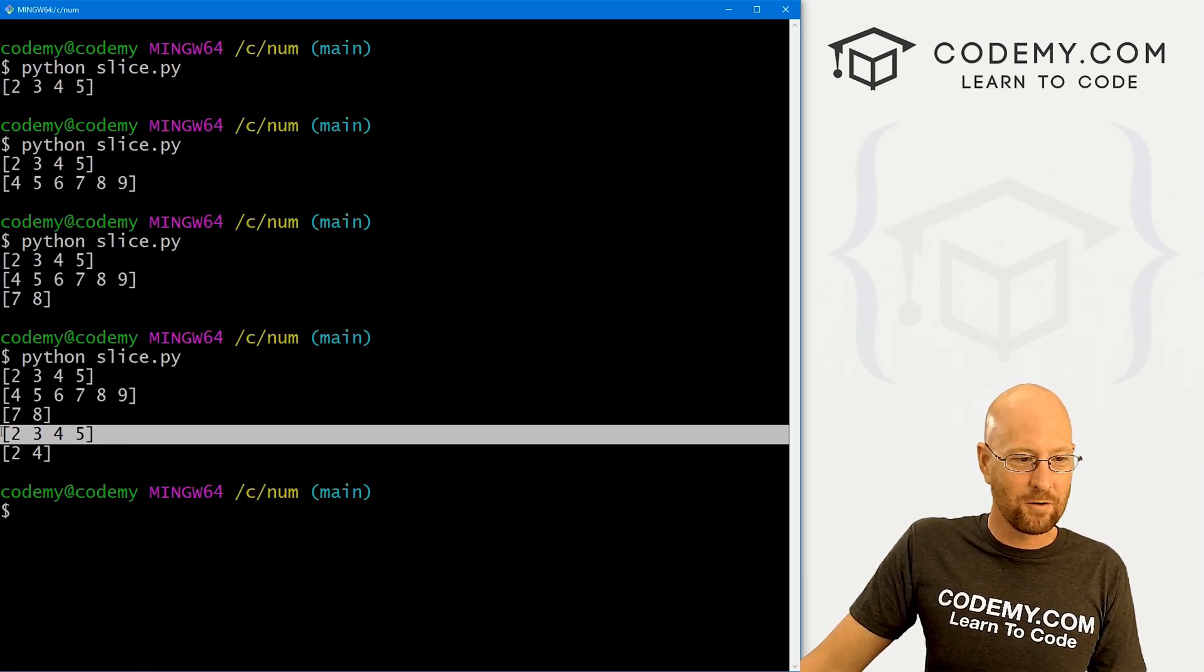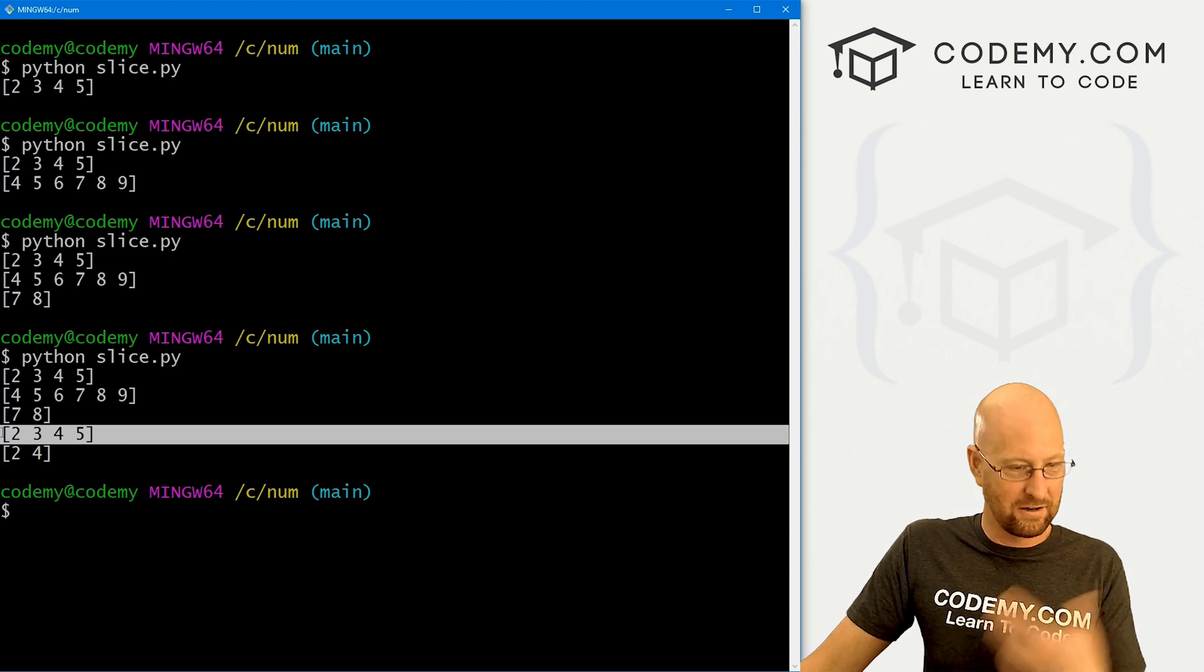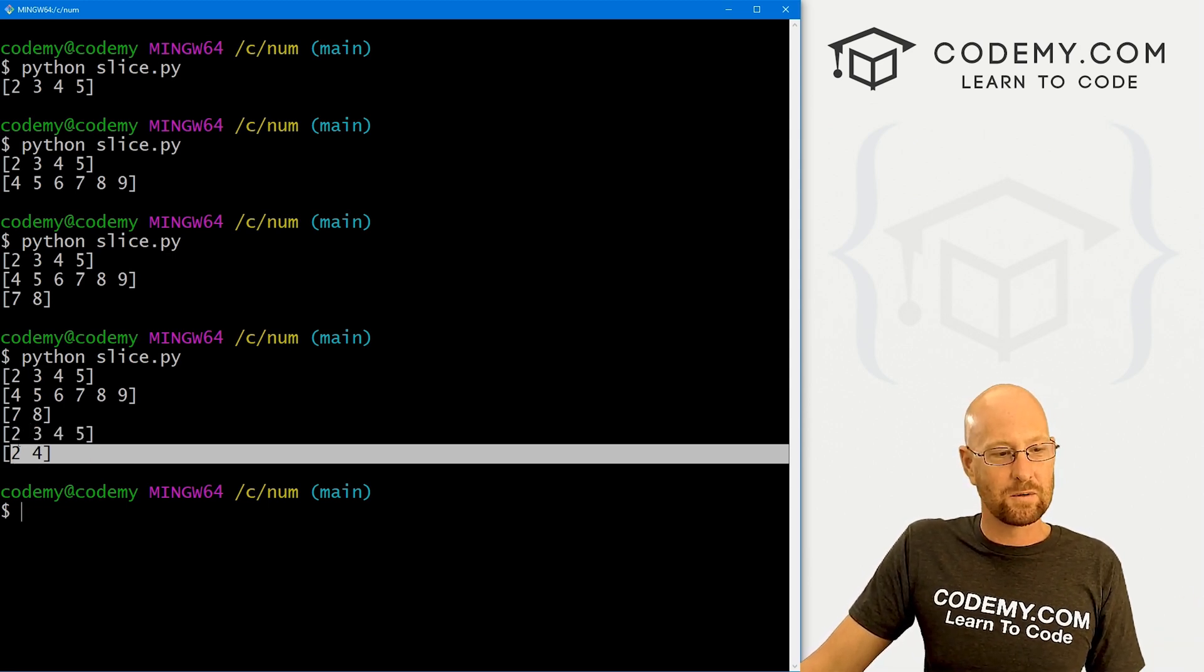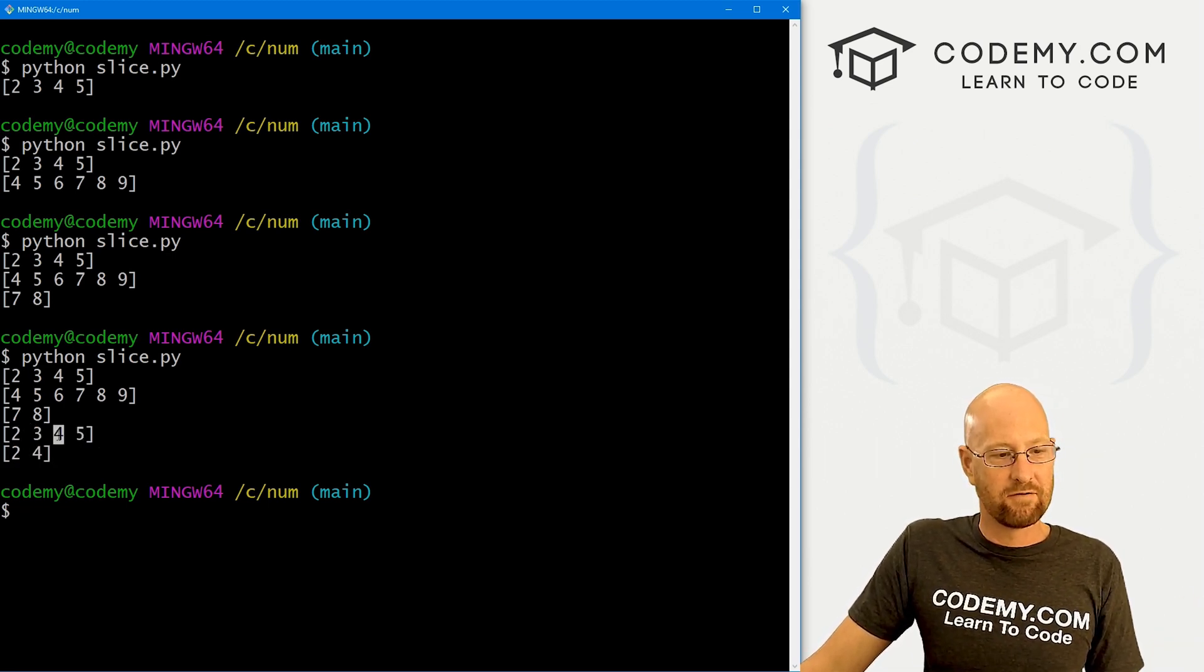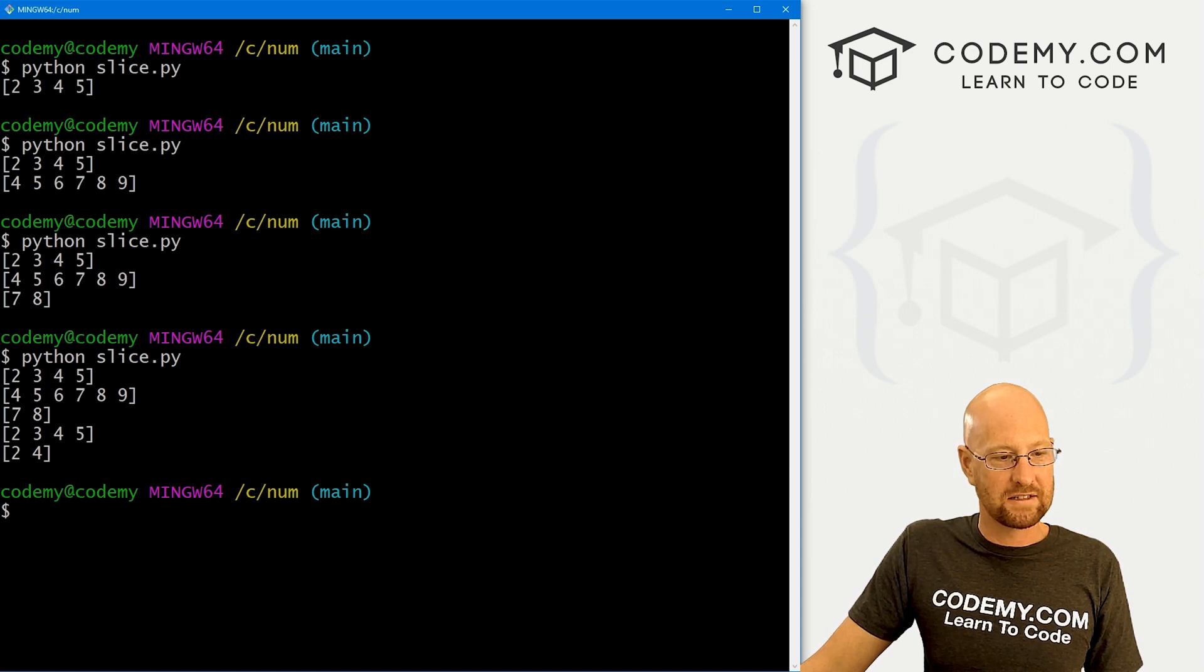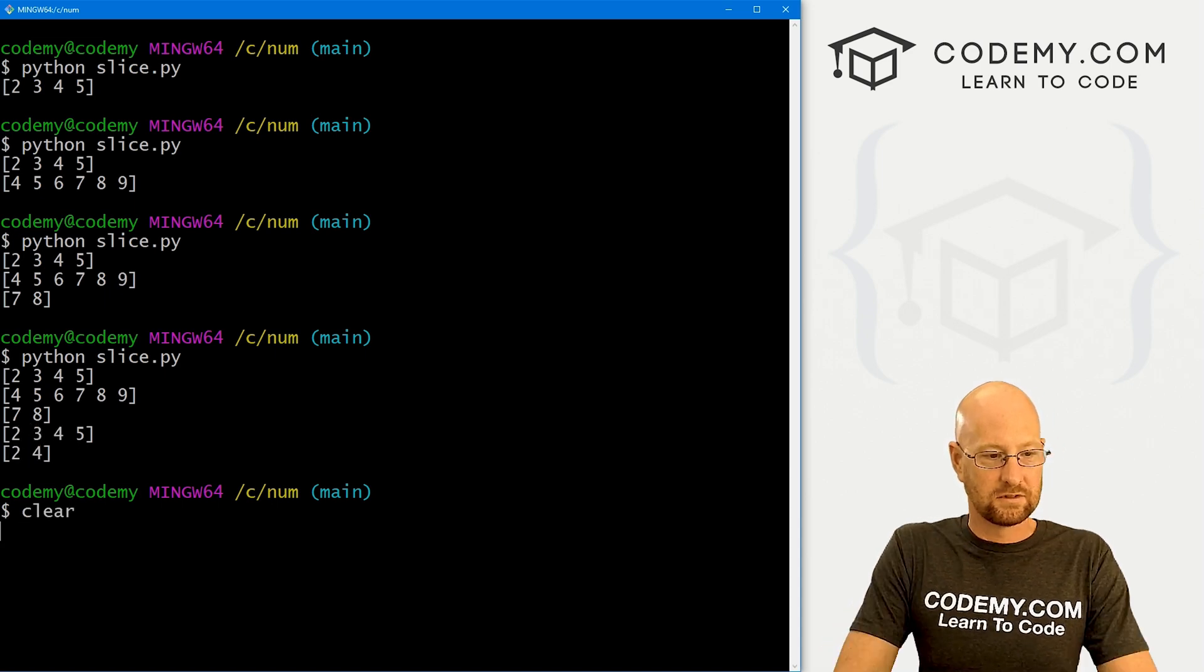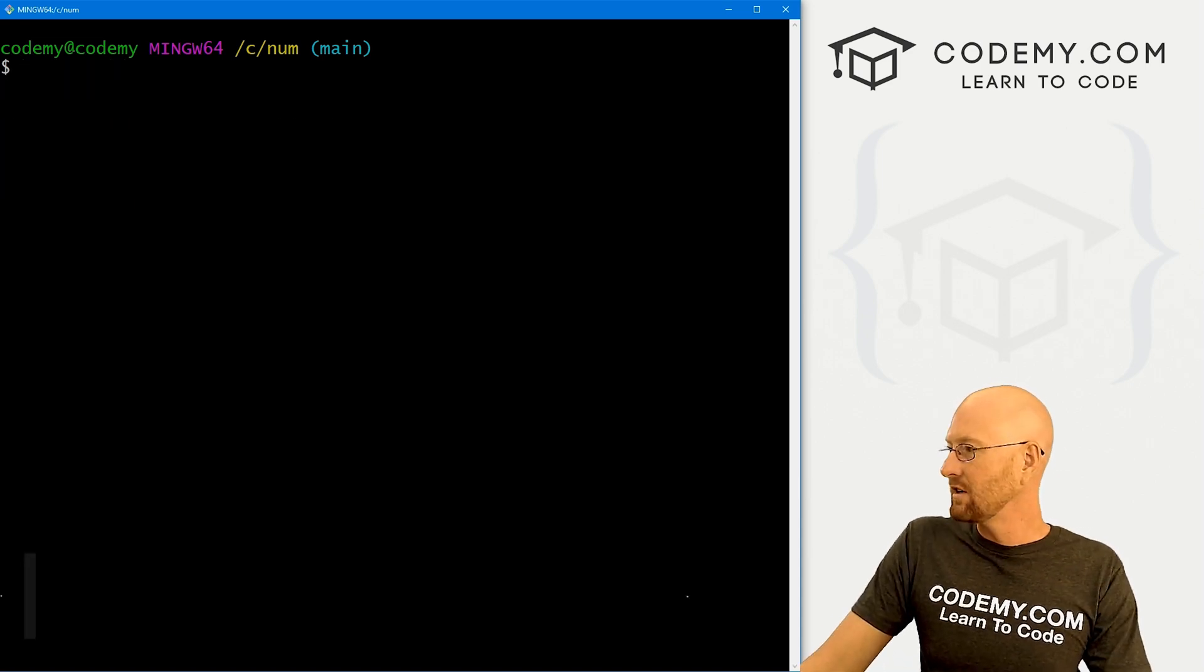Remember, the first one, we understand two, three, four, five, and this will return steps. So the two and four, so every other one, basically, two and four.